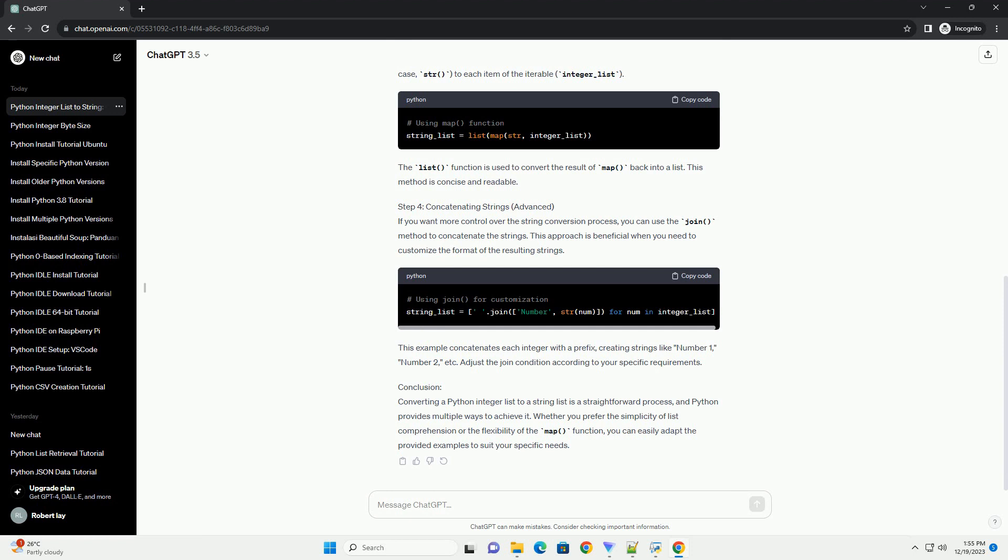Step 4: Concatenating Strings (Advanced). If you want more control over the string conversion process, you can use the join() method to concatenate the strings. This approach is beneficial when you need to customize the format of the resulting strings.